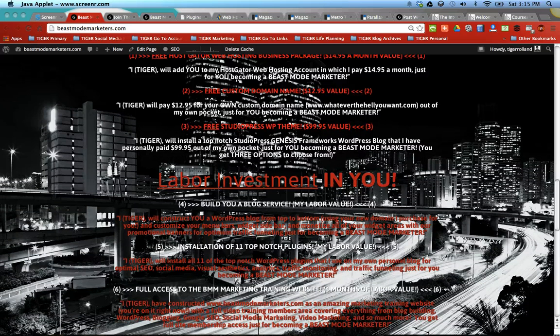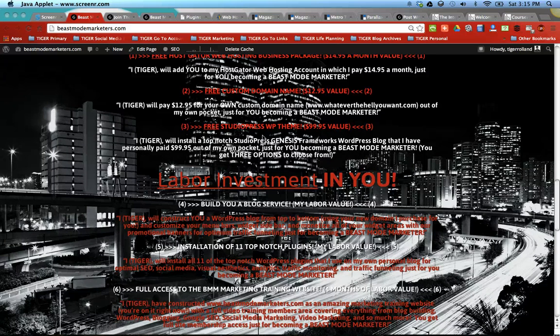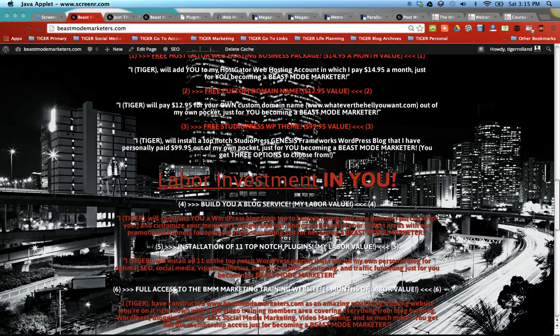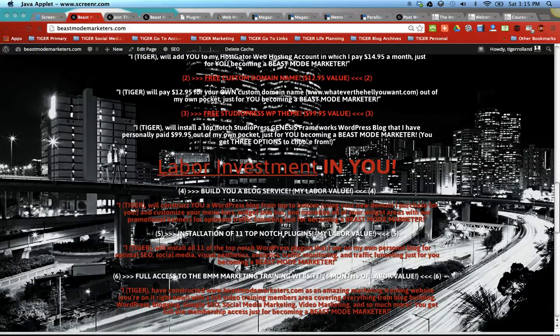You get a free StudioPress WordPress theme which are the best on the planet if you ask me. I personally own a license to three different themes and they are basically $100 in value. So this is all stuff that you would normally have to buy yourself but I cover it for you.